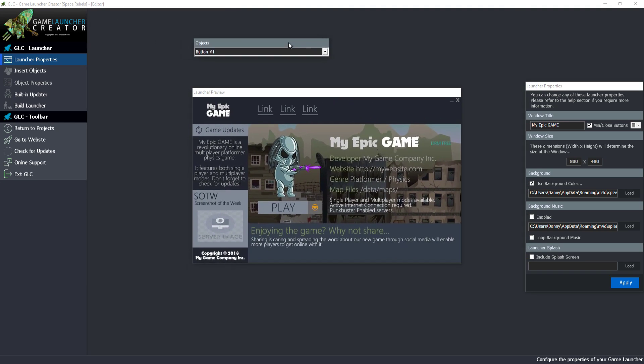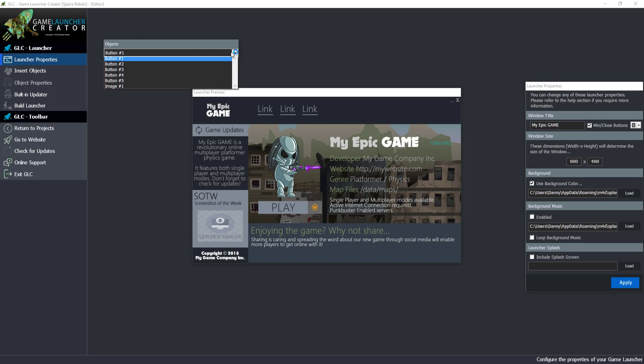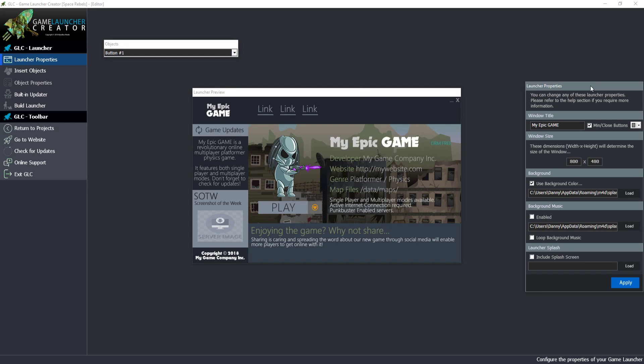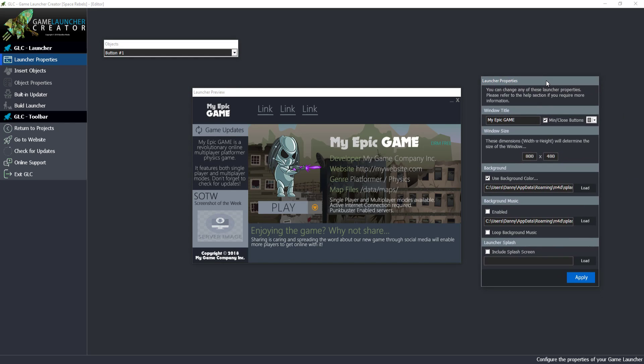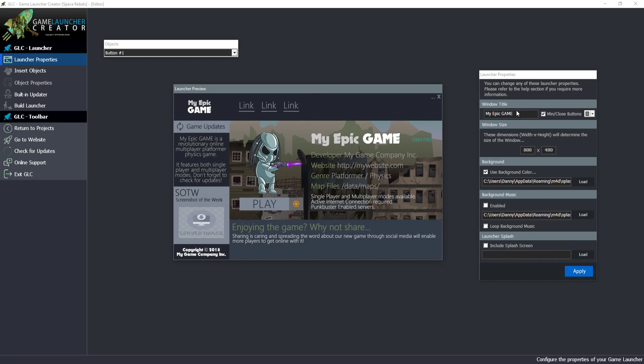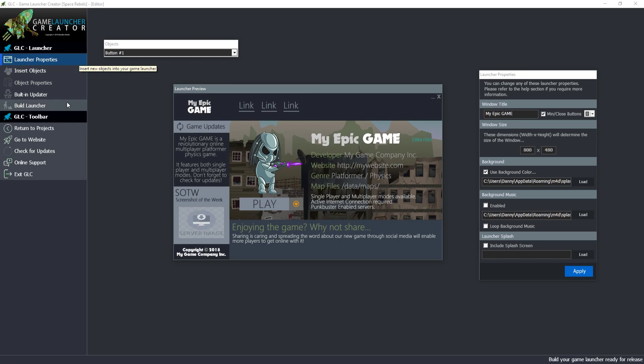Up here we have the objects toolbar, and here we can iterate through all the objects that we've got on our launcher. On the right hand side you can see this is the properties dialog where all the properties for the launcher are contained and we can modify all those. And on the left hand side here we have our menu.